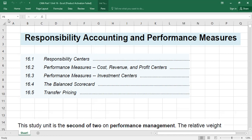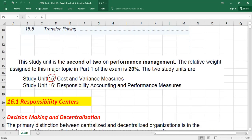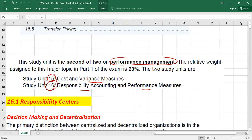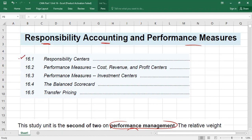Today we are going to discuss Unit 16, which is about responsibility accounting and performance measures. We have two units: Unit 15 on variance analysis and Unit 16 which we are finishing today. These two units form the performance management domain, which is 20% of your exam. Last time we already discussed responsibility centers, cost centers, revenue centers, profit centers, and investment centers.